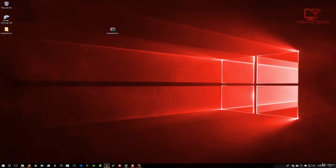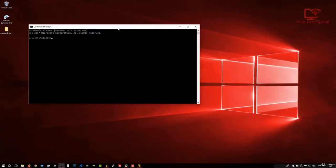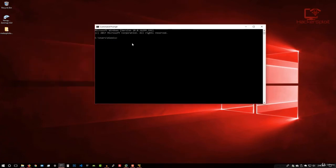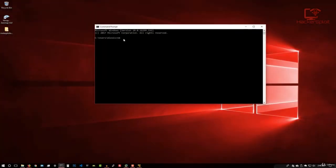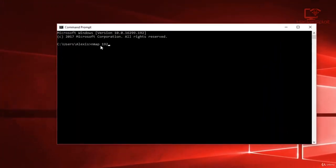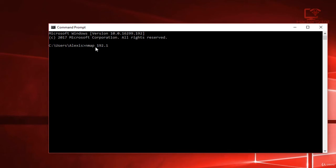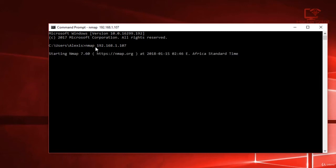So let me just minimize the virtual machine there. I'm going to open up my command prompt, really very simple. And I'm going to enter nmap 192.168—I'm going to enter the IP address for the Metasploitable 2 virtual machine, 1.107. And I'm going to hit enter. And let's see what results we can get from the nmap scan.